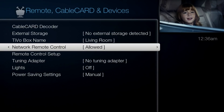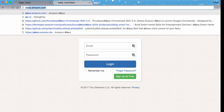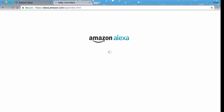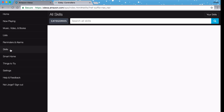Step number five: set up the Alexa skill. Go to alexa.amazon.com and search for Eddie. We have two skills — one for buttons, learning buttons, and calling activities, and one for shorter commands like "Alexa, turn on TV." Let's install the custom skill.